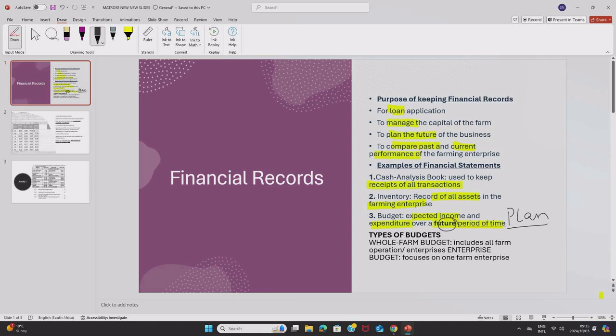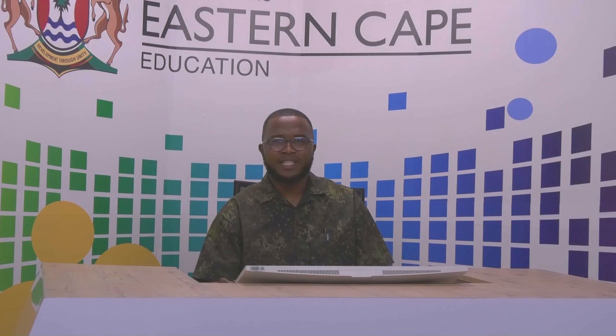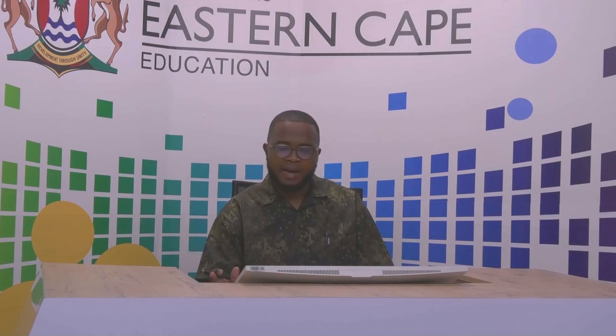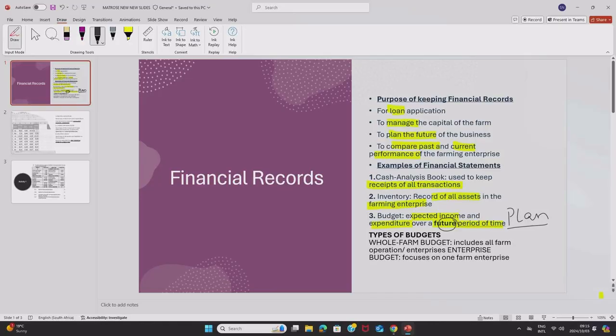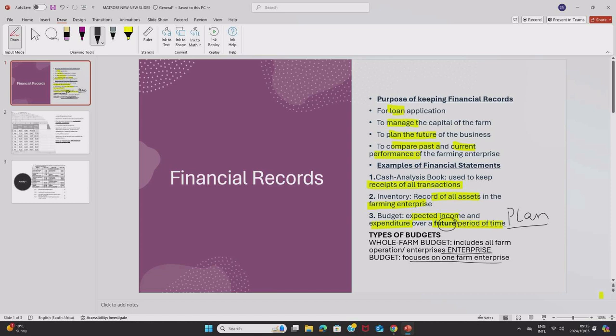We have different types of budgets with what we call a whole farm budget. A whole farm budget includes all farm operations or enterprises. So this is a budget for all the enterprises in the farm. And we also have what we call an enterprise budget, which focuses only on one enterprise in the farm.